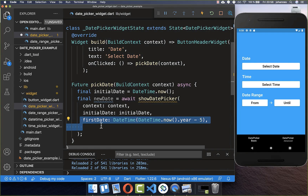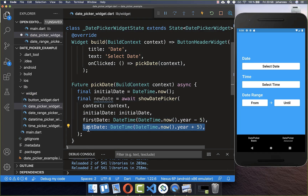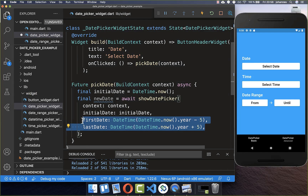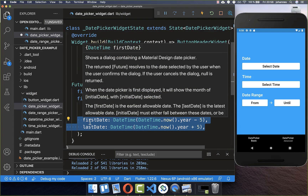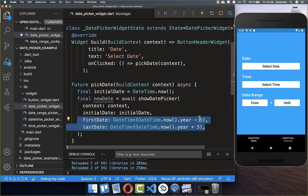You also need to add a firstDate, set to five years in the past, and a lastDate set to five years in the future. This means you can only pick a date within this specified date range.